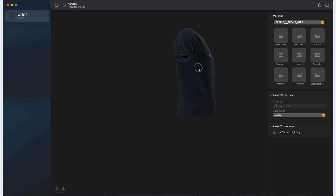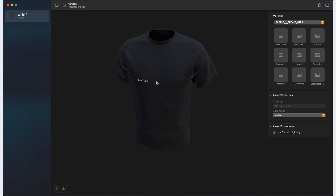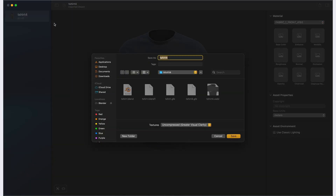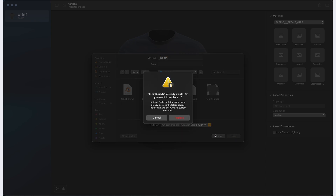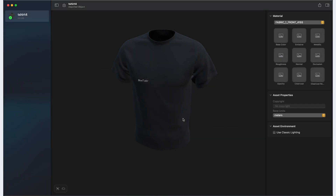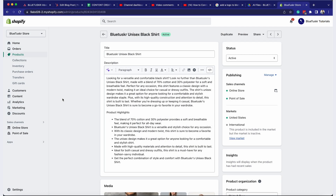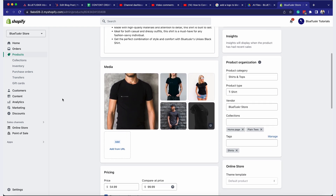Now convert the file to USDZ. Click on File in the top-left corner and select Export. In the dialog box that appears, choose the location where you want to save the USDZ file, enter the file name, and click Save. You have now successfully converted your Blender 3D model to USDZ format using Reality Converter. This file can be uploaded to Shopify for use with AR Quick Look.